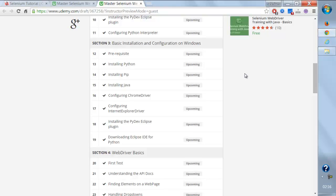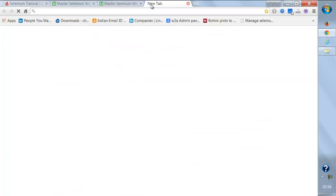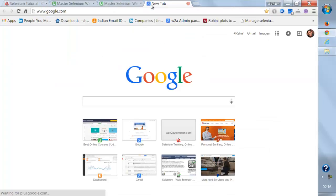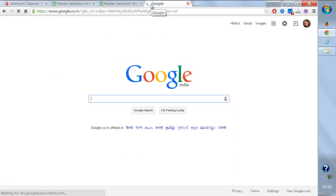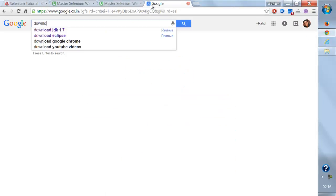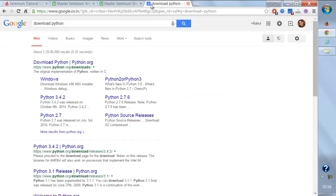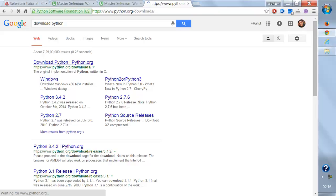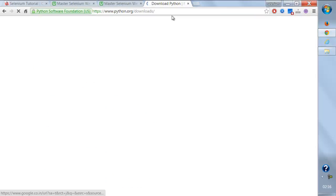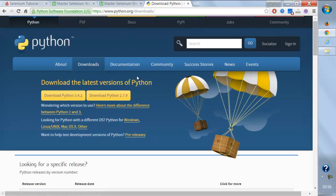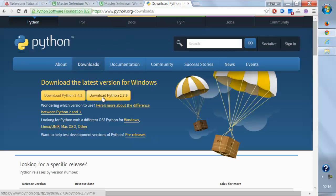In order to install Python on Windows, we'll go to Google and write 'download Python'. We'll go to this particular link and from here we're going to download the latest Python version, which is 2.79 as of now.